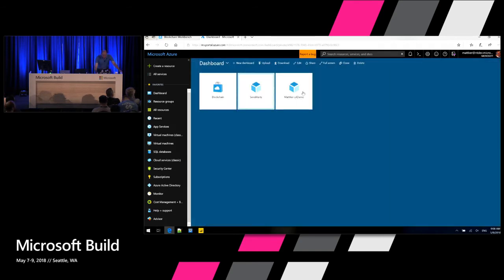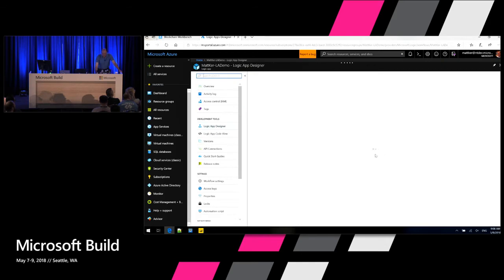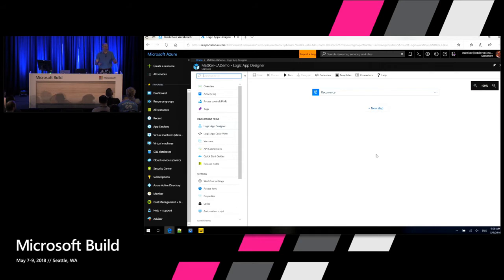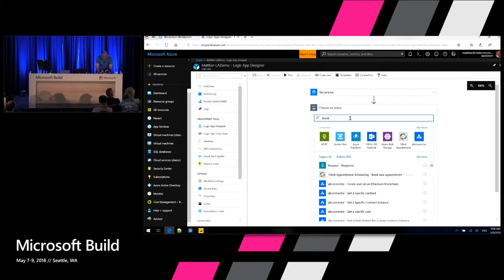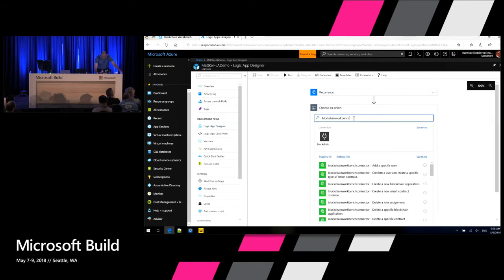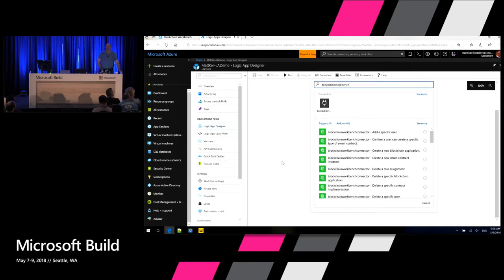I also have a new Logic App that's empty. I could run it in response to a CRM system being updated, a new message in Event Grid, or data changed in Cosmos DB. Any kind of action I'd like to trigger off, I can. Let me add a new step and add an action — blockchain workbench connector. This surfaces the REST API that exists in Workbench as a Logic Apps connector. So if I have some off-chain process that needs to drive activity on the blockchain, I'll just wire it up with this connector and it calls that REST API. If you prefer messaging, you can send a Service Bus message as well.